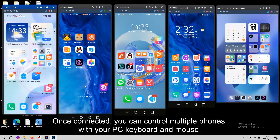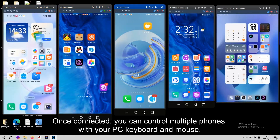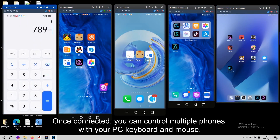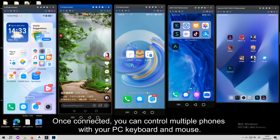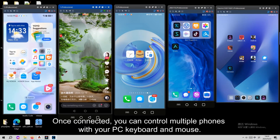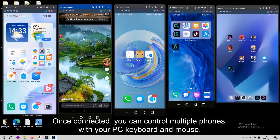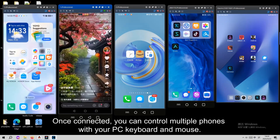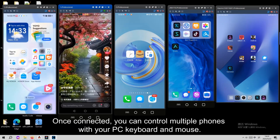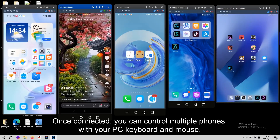Now you can easily control multiple phones using just your PC's keyboard and mouse. With Total Control, you save time and work smarter. Come on guys, try it now.